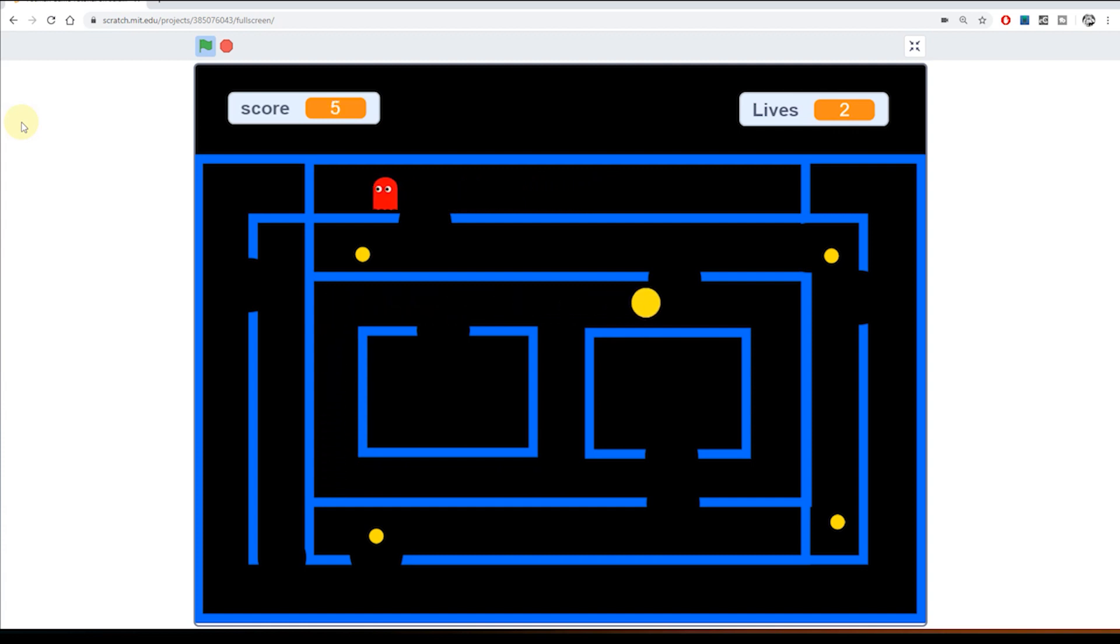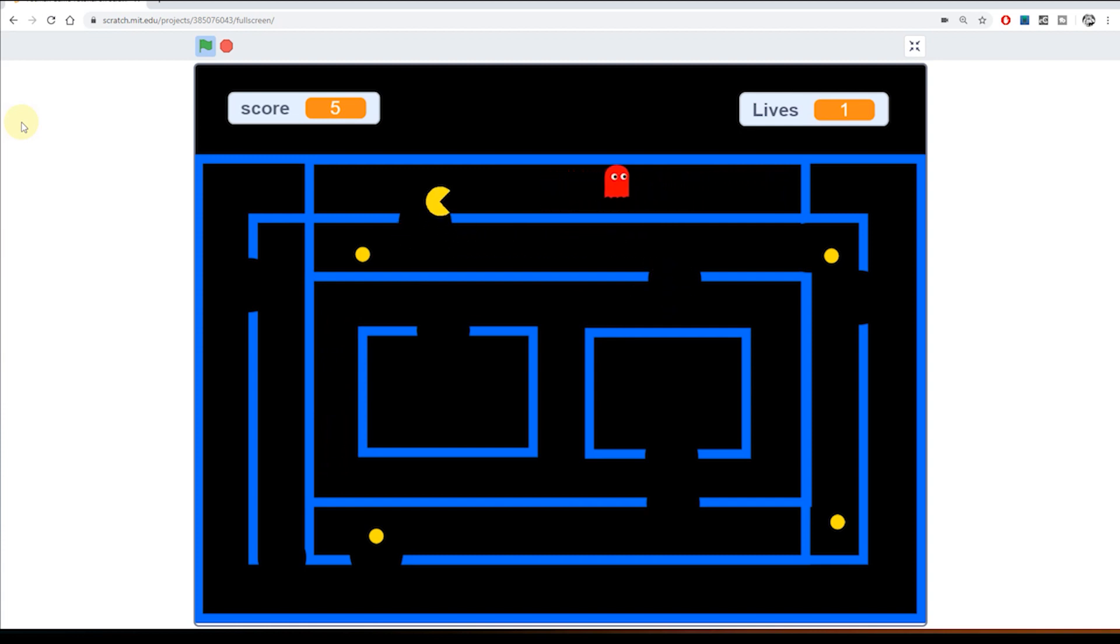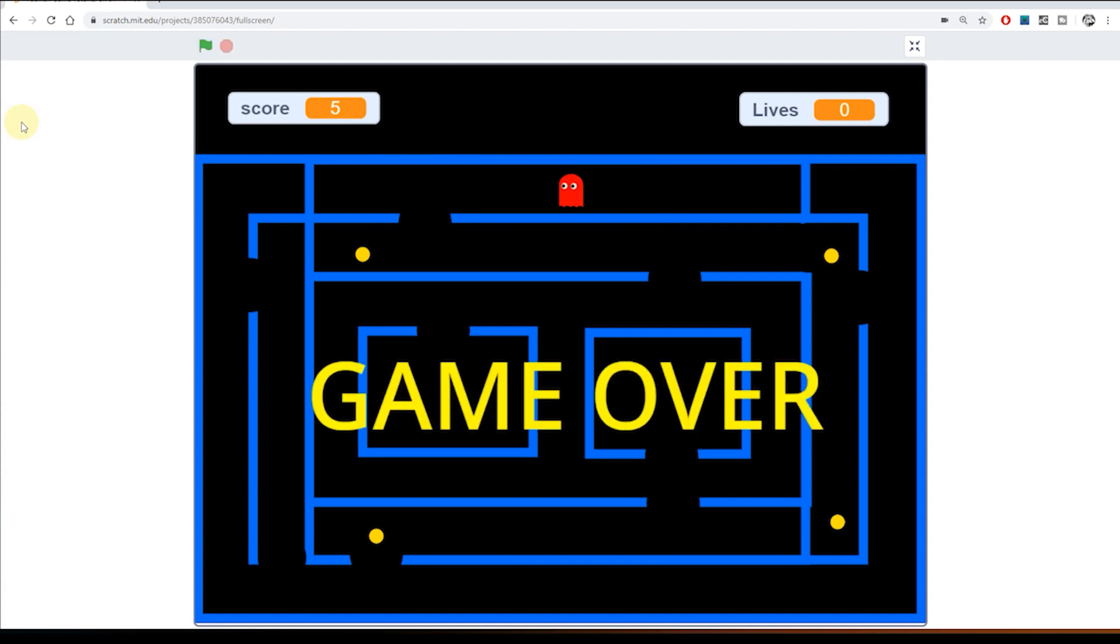Let's go back up and get caught again. Lives now down to one. So this will be the last time we'll get caught. There we go. So lives is zero. There's a three second pause and then GAME OVER.